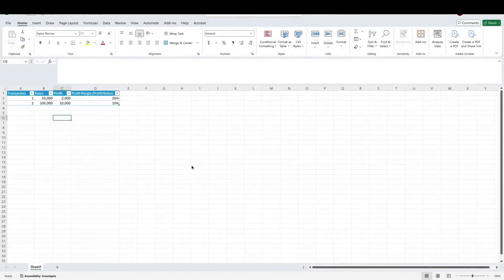Here we've got a very basic data table with a transaction ID, sales, profit, and profit margin calculated by dividing profit by sales.